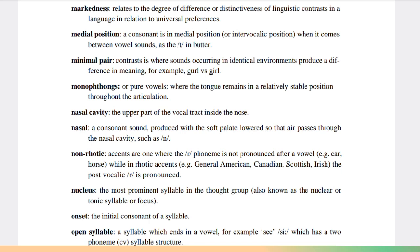Non-rhotic accents are ones where the r phoneme is not pronounced after a vowel, e.g. car, horse. While in rhotic accents, e.g. General American, Canadian, Scottish, Irish, the post-vocalic r is pronounced. Nucleus: the most prominent syllable in the thought group, also known as the nuclear or tonic syllable or focus. Onset: the initial consonant of a syllable.